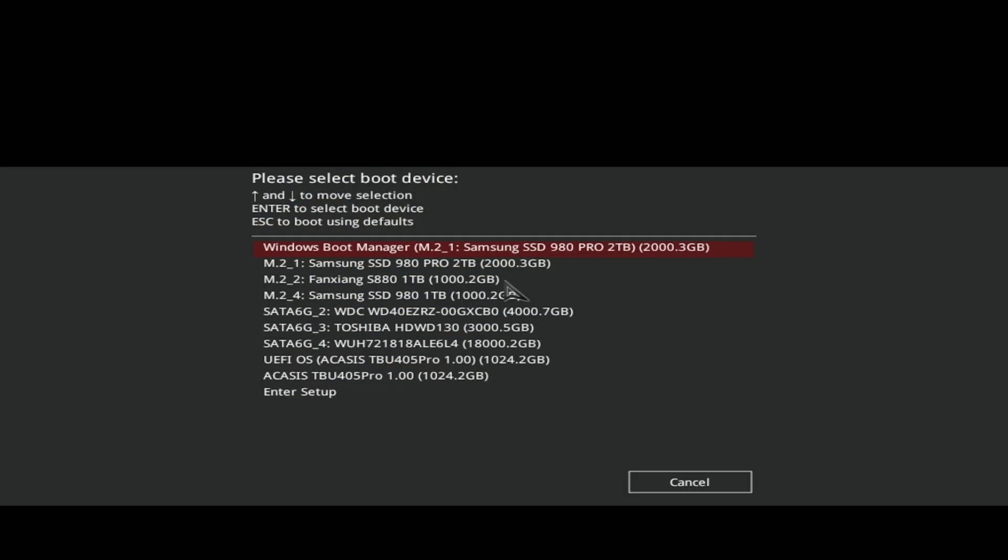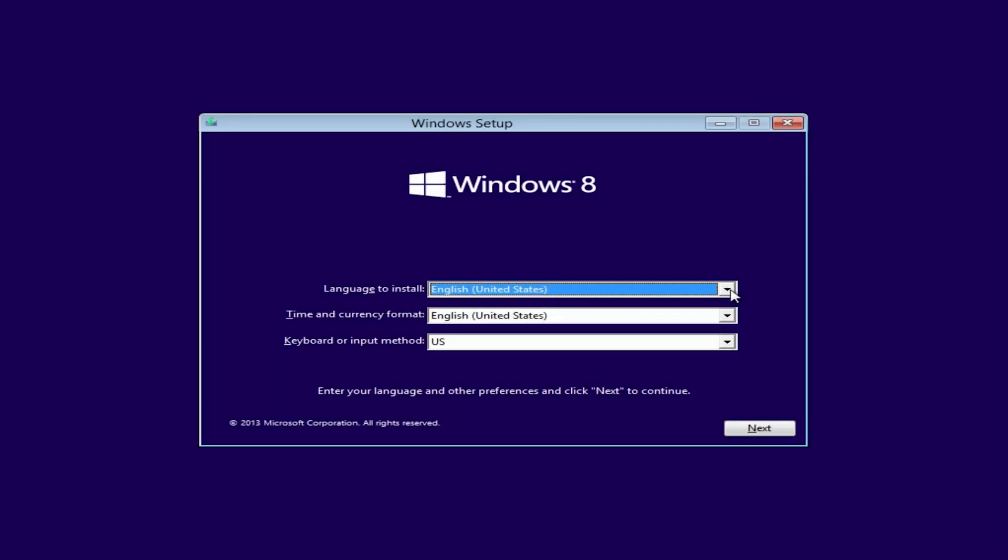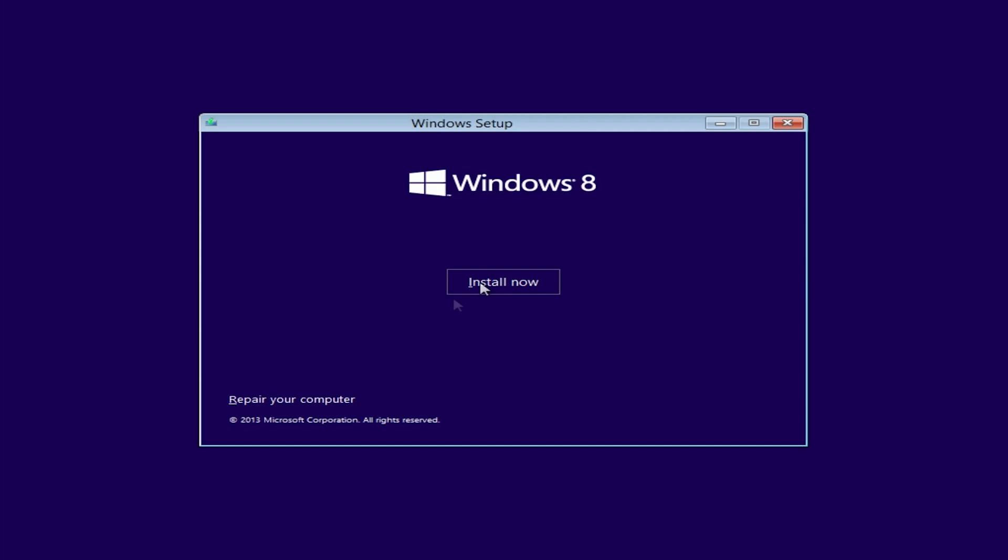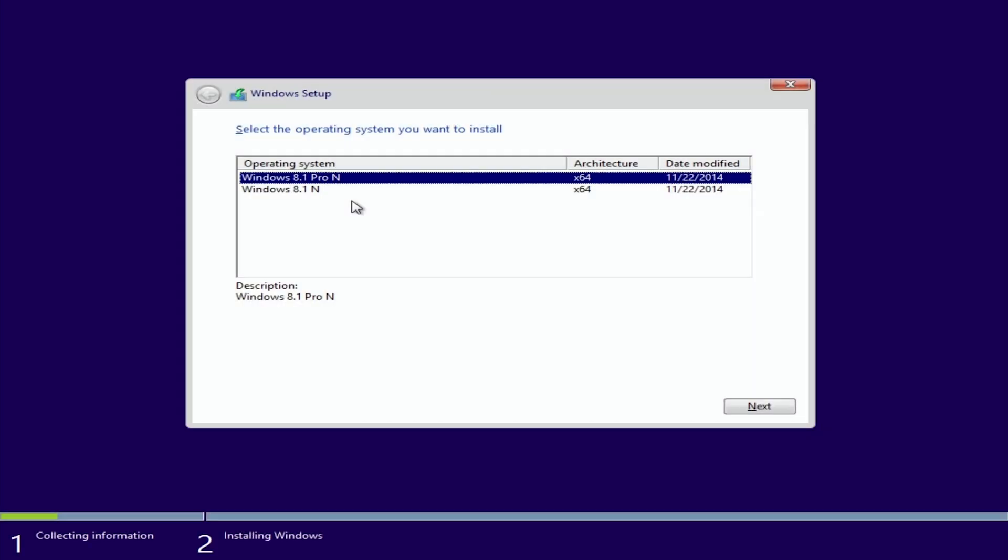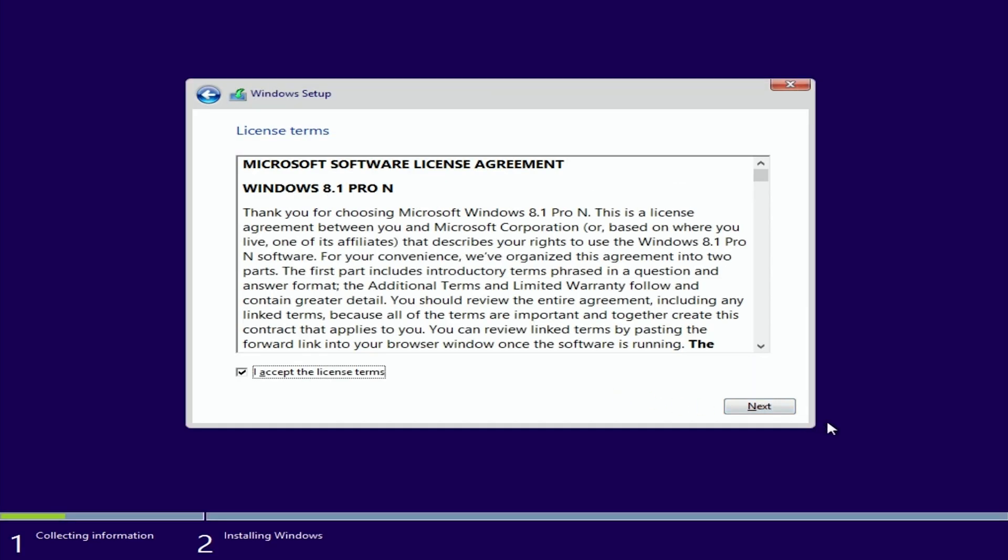Okay, now we must select our Ventoy with Windows 8.1 ISO. The setup begins. Great, it loaded. Next. Install now. Selecting 8.1 Pro. Accept the agreement.